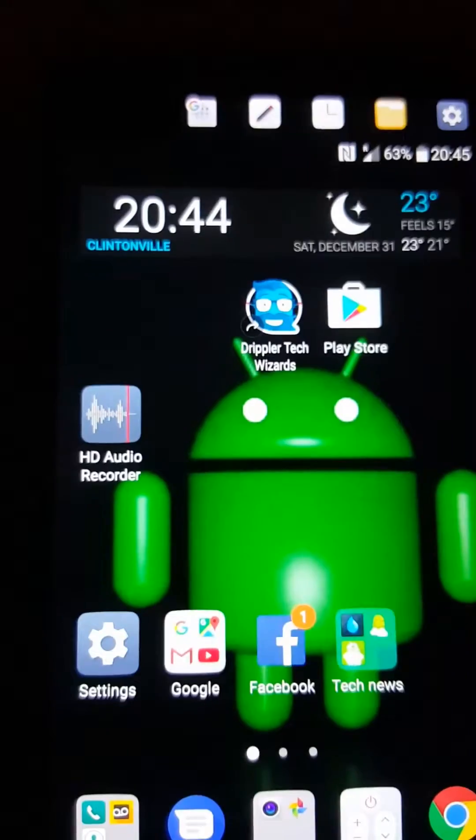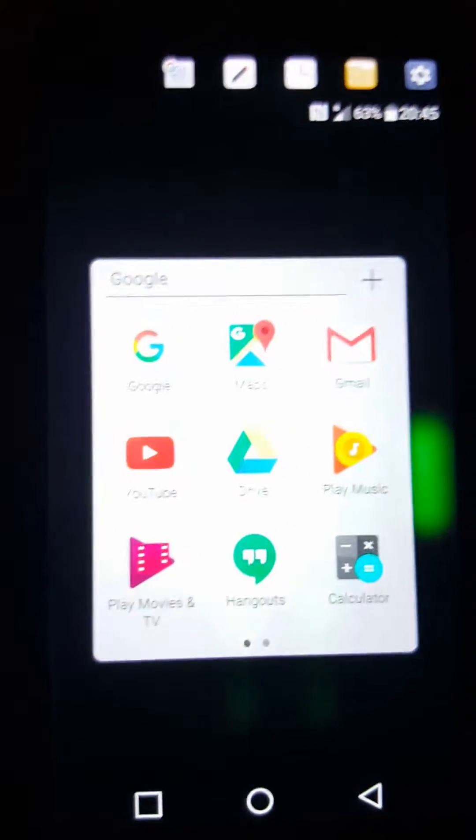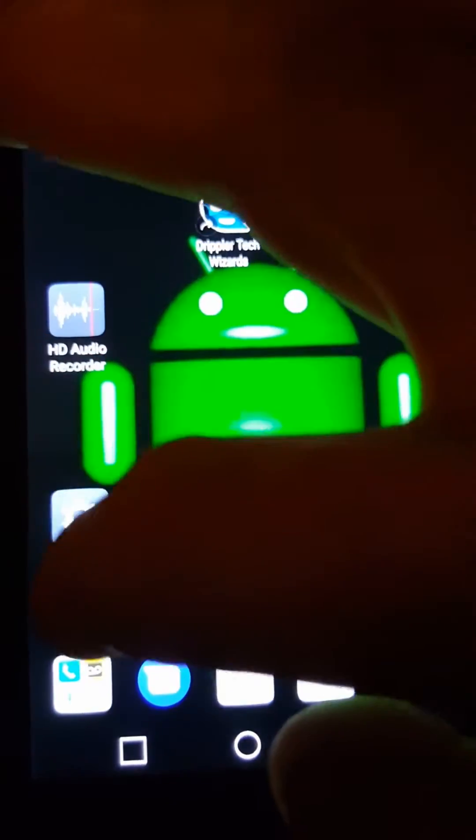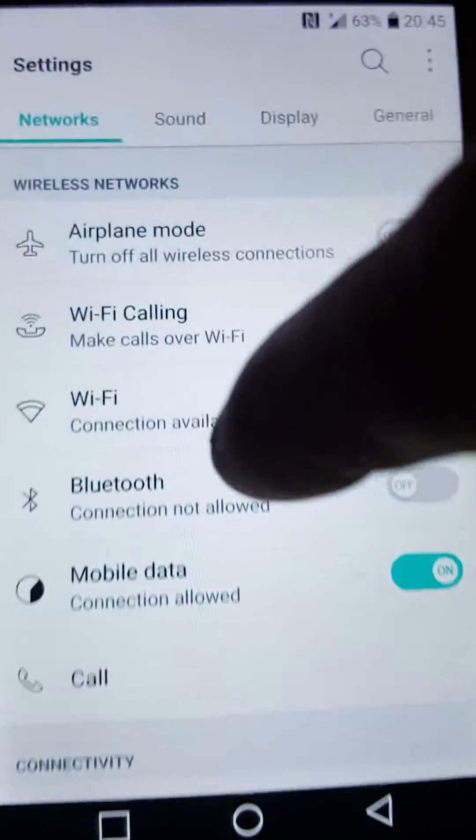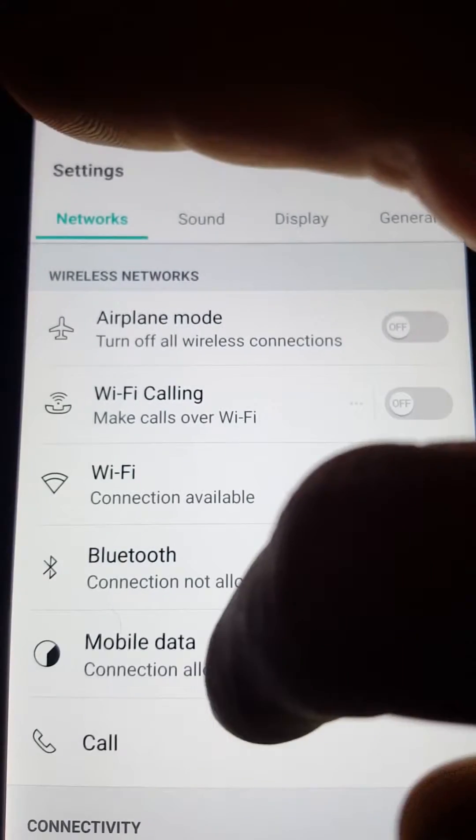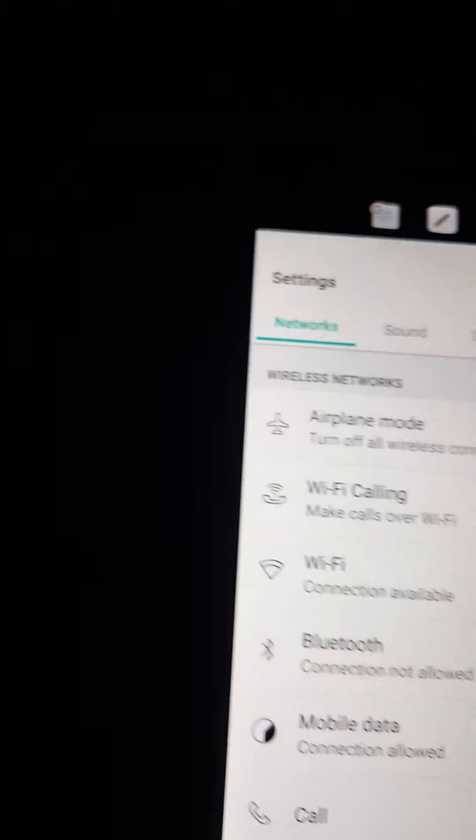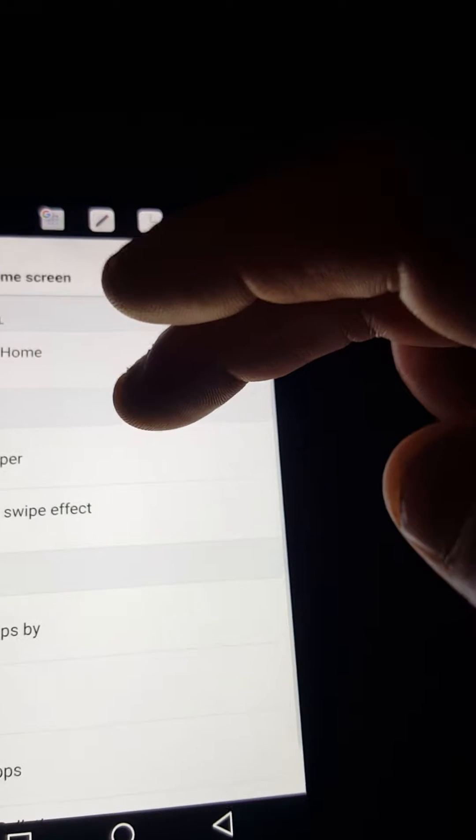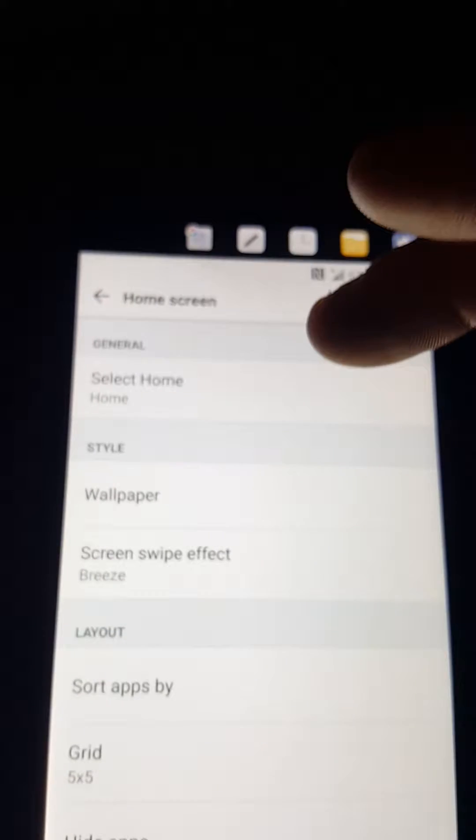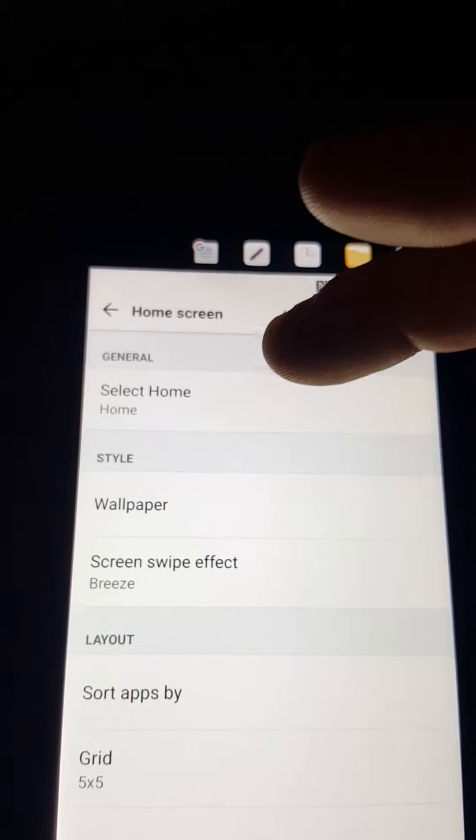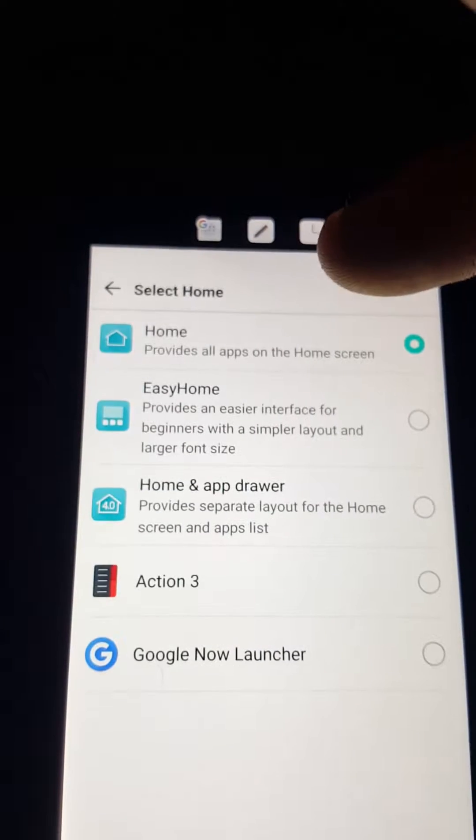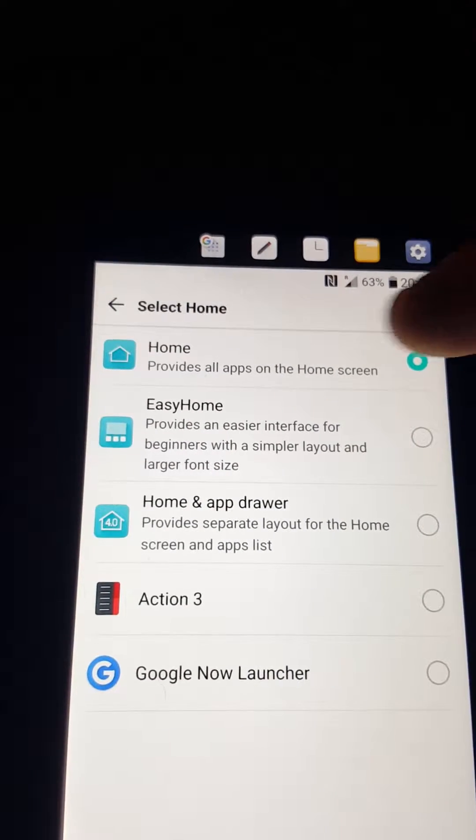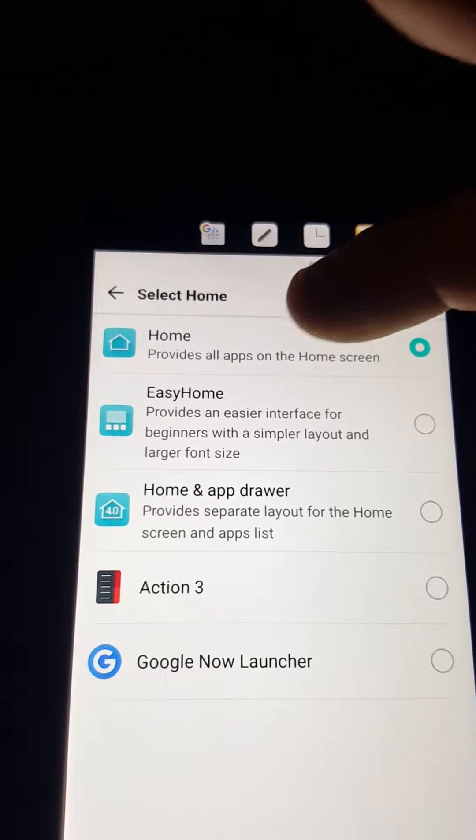So now what I'm going to do is I'm going to go into settings, which is here, one button, and now we're going to go into display. Home screen is one way of doing it, and I found it to be easier. So now I got it right now for default set for the home.